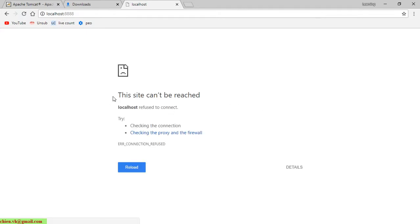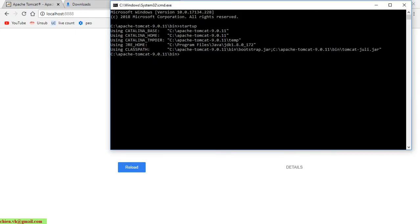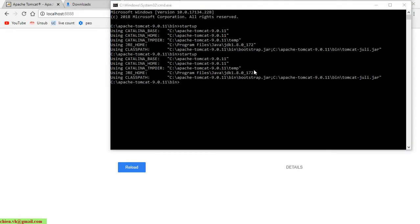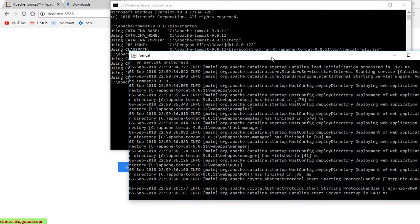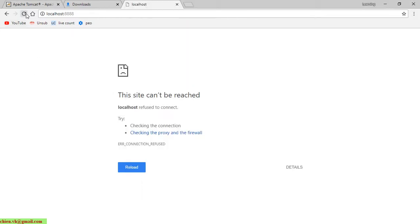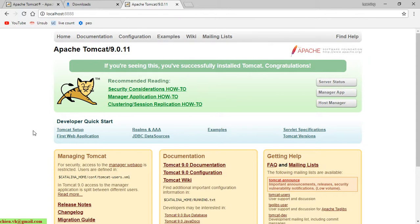Back to the command line, if you try to close this instance of Tomcat and try to refresh the localhost, you will get an issue — the site cannot be reached. That means you don't have the server environment running, so you cannot see the Tomcat default page. So now we go back and try to run startup again, then refresh localhost — the default page of Apache Tomcat is back.